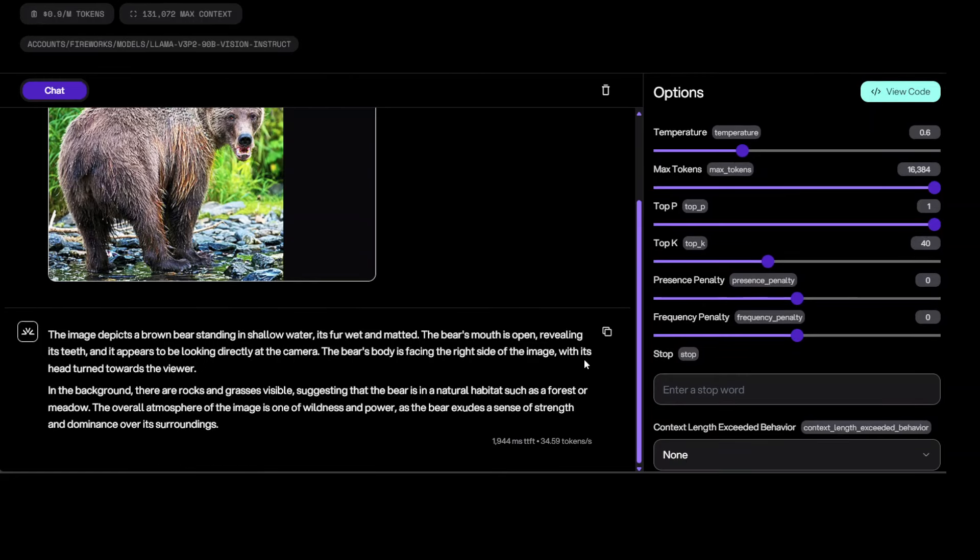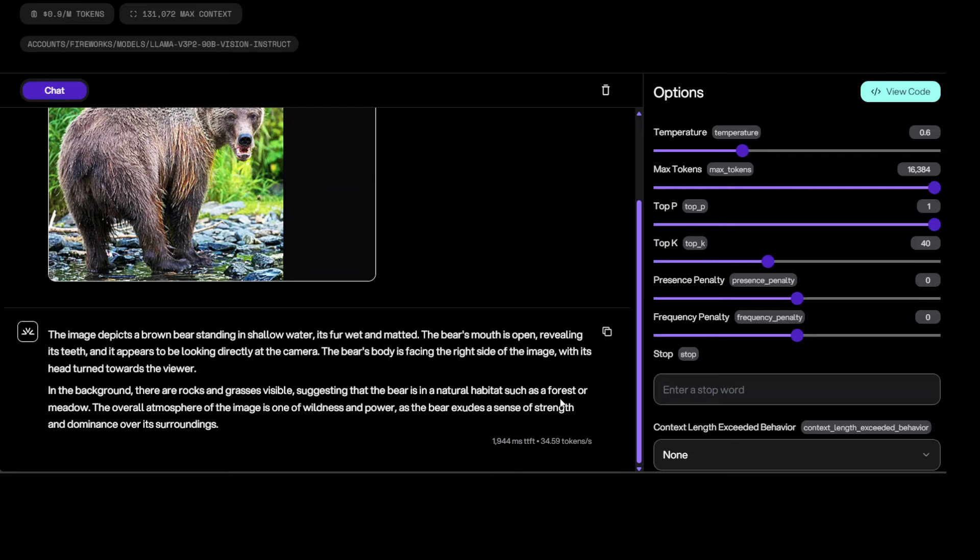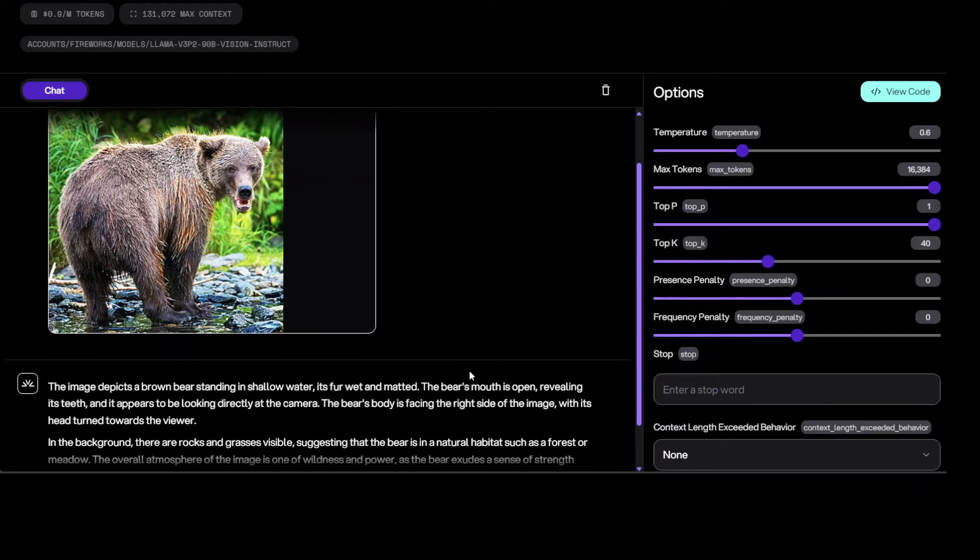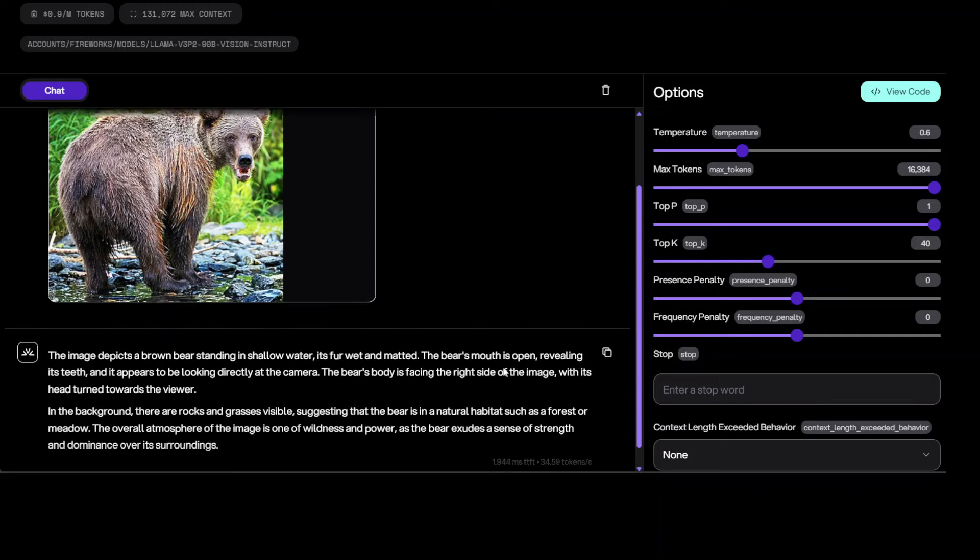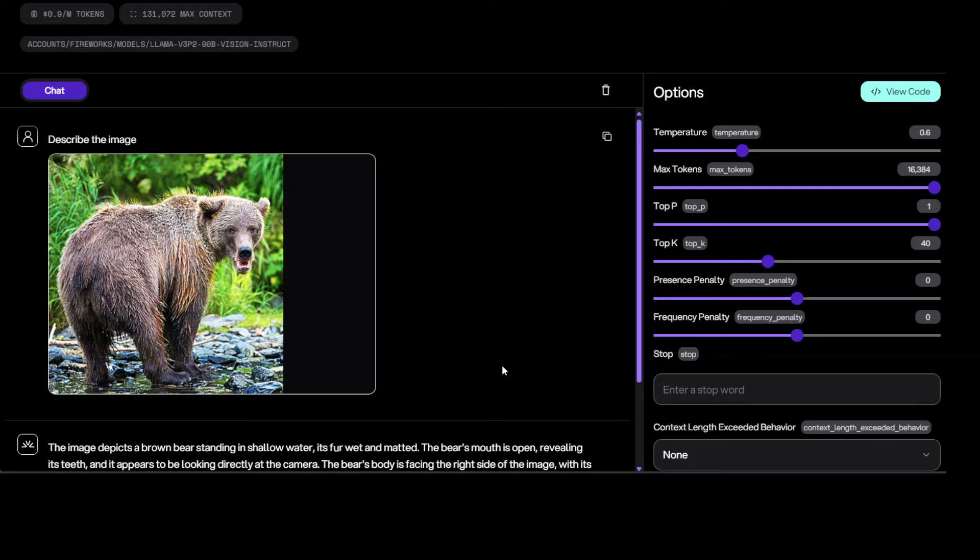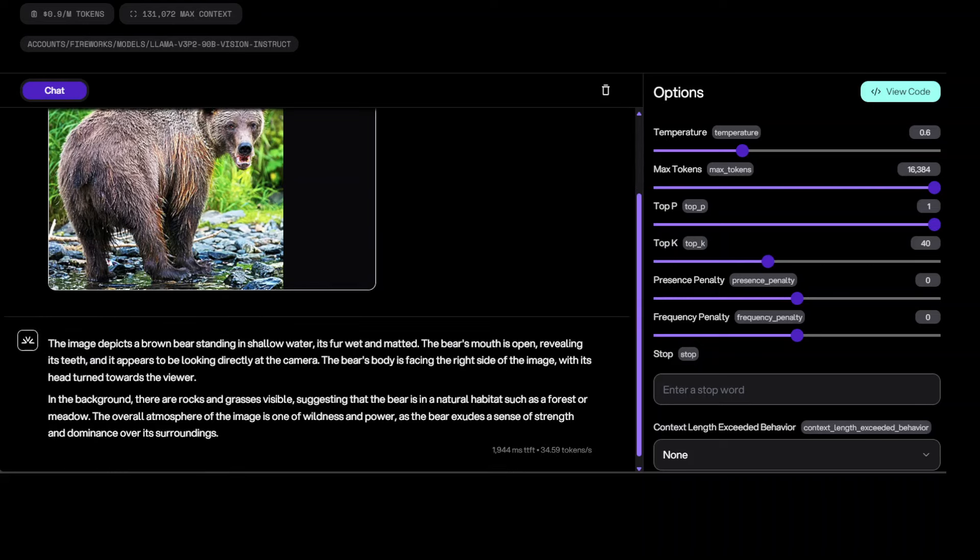Revealing its teeth, and it appears to be looking directly at the camera. The bear's body is facing the right side of the image with its head turned towards the viewer. In the background there are rocks and grass visible, suggesting that the bear is in a natural habitat. The bear exudes a sense of strength and dominance over its surroundings. So you see the quality of the image.